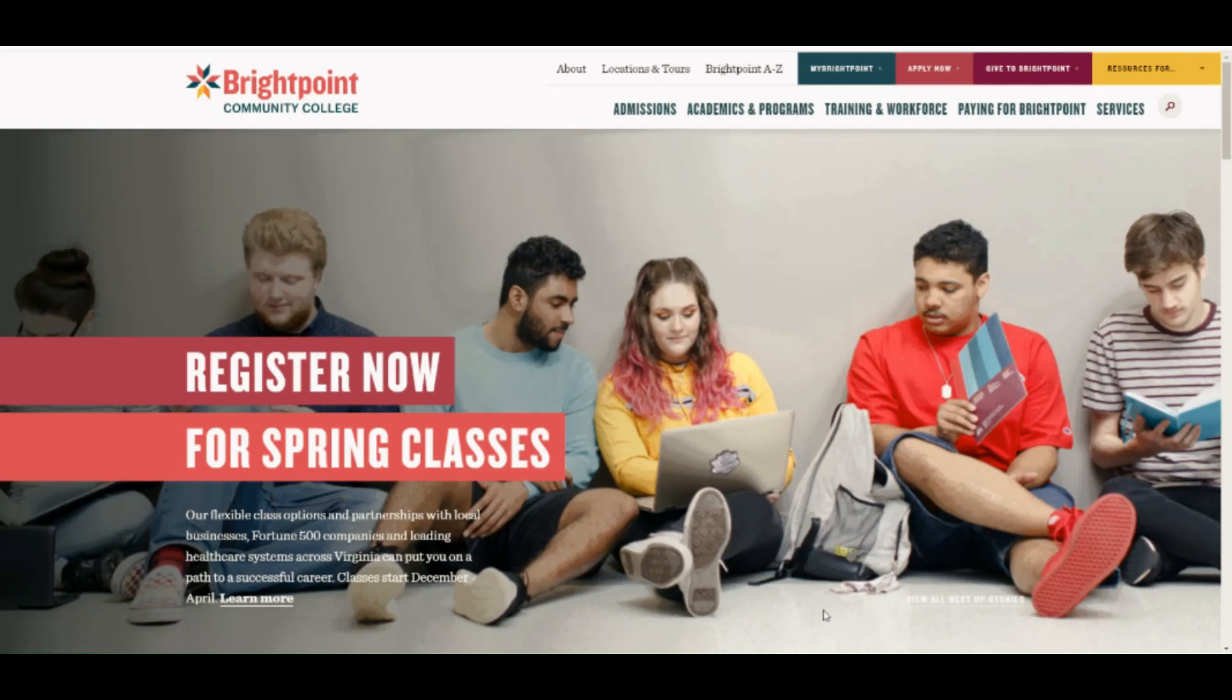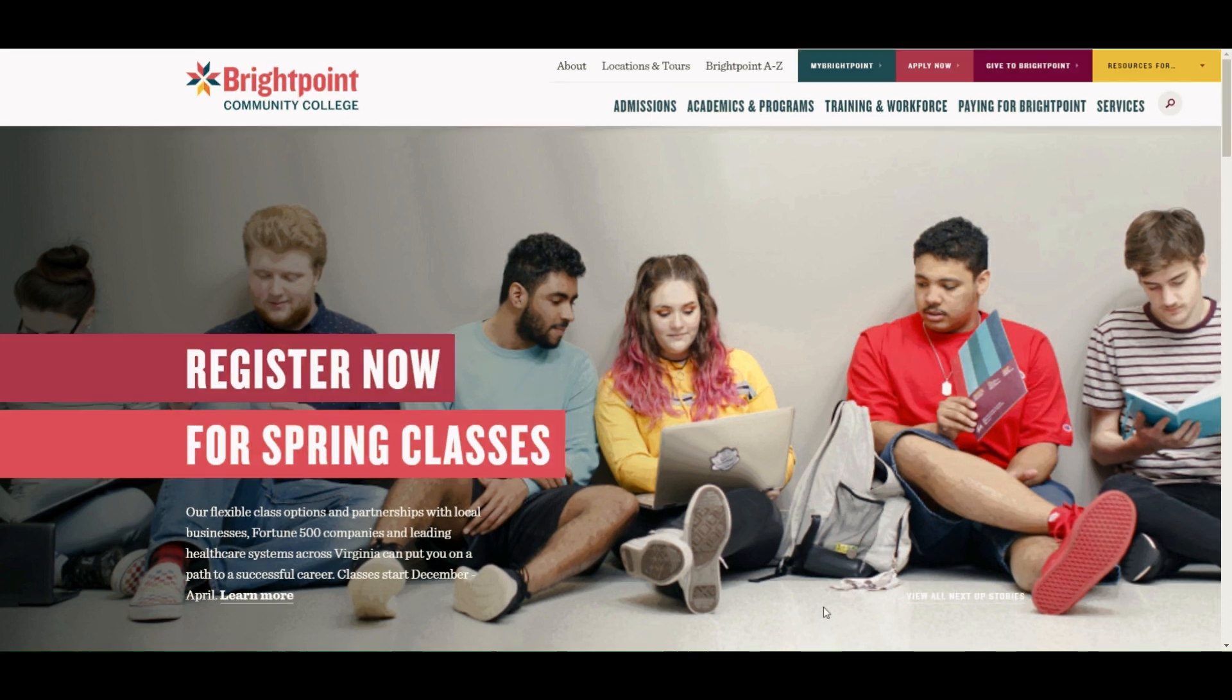Hi everyone, my name is Samia and I'm a student ambassador here at BrightPoint Community College. Today I'm going to walk you through how to view your remaining credits and your degree path.